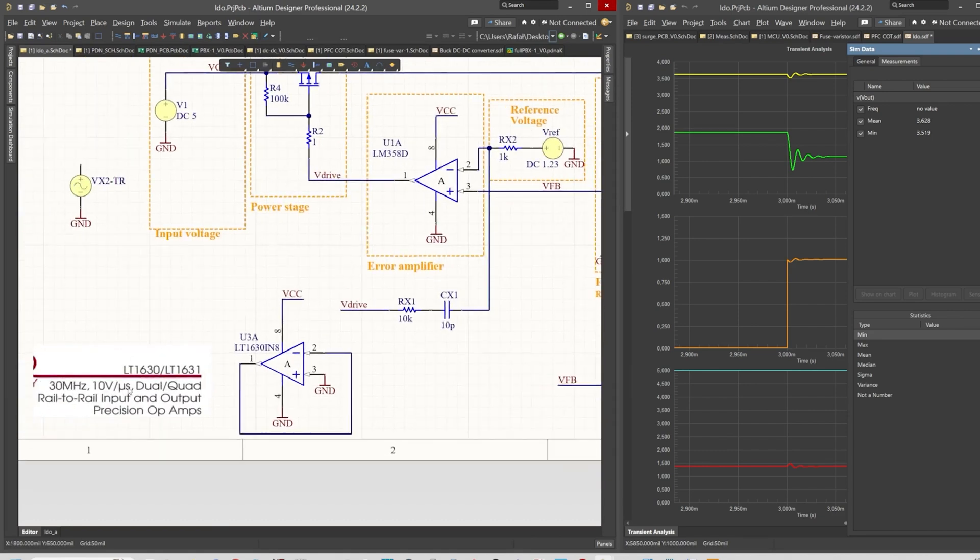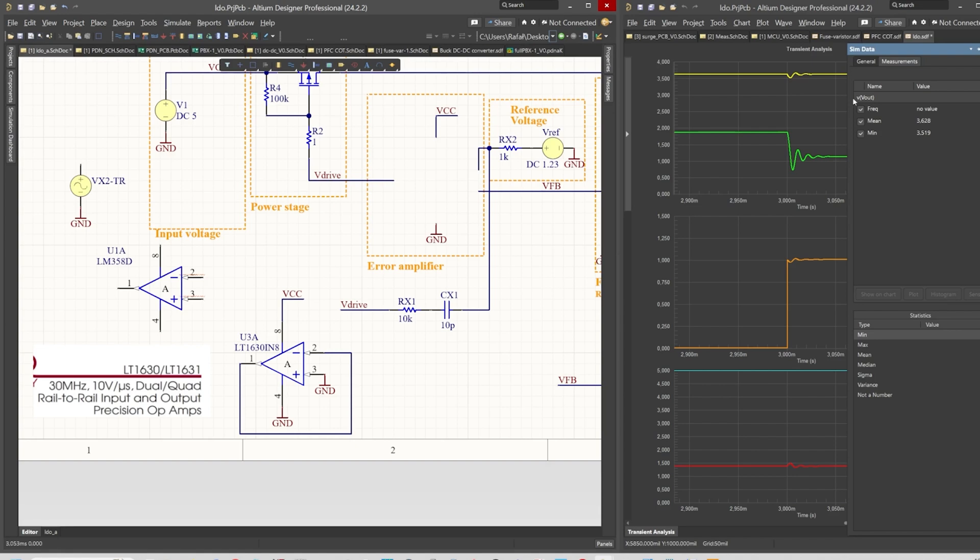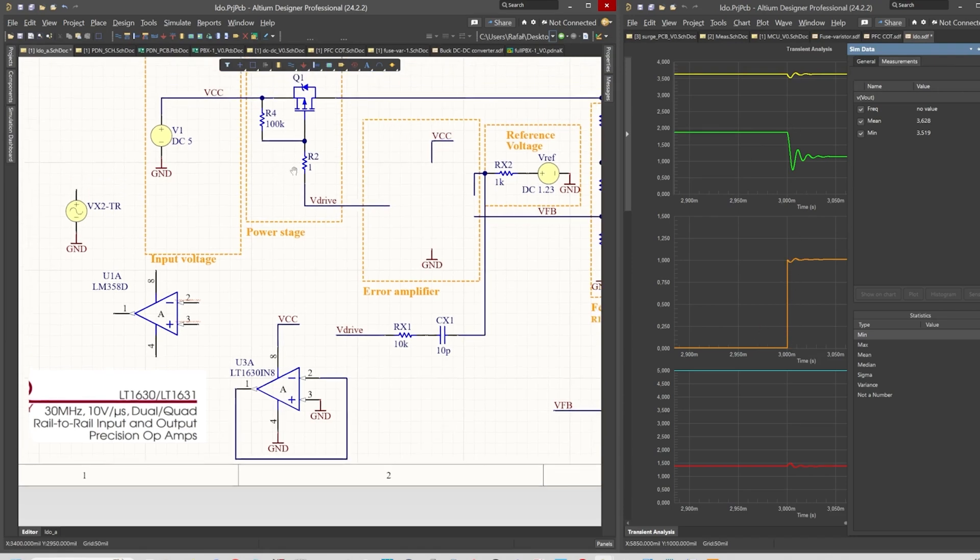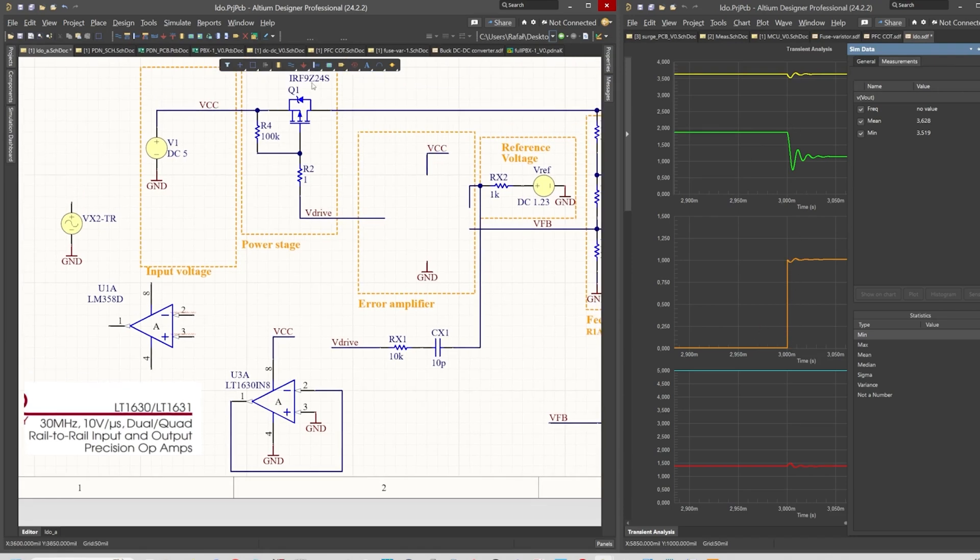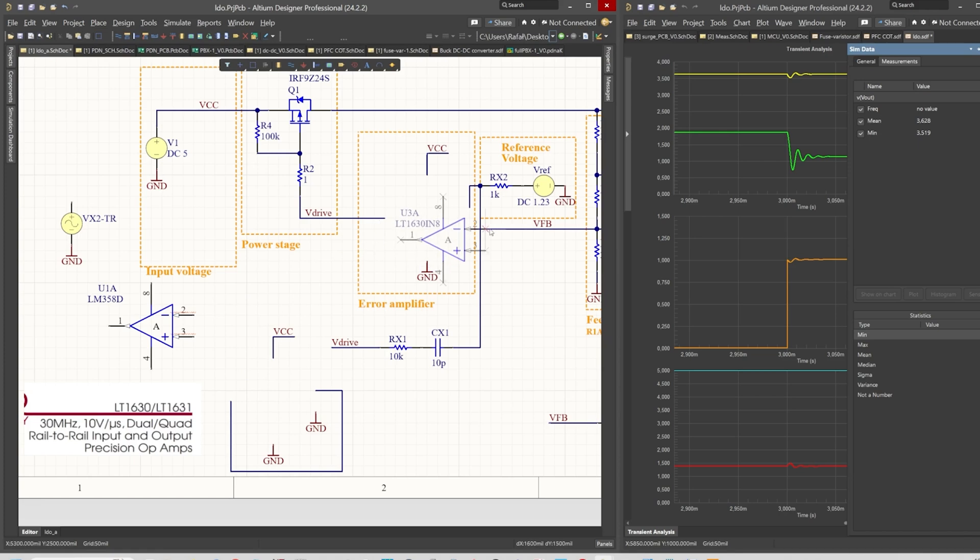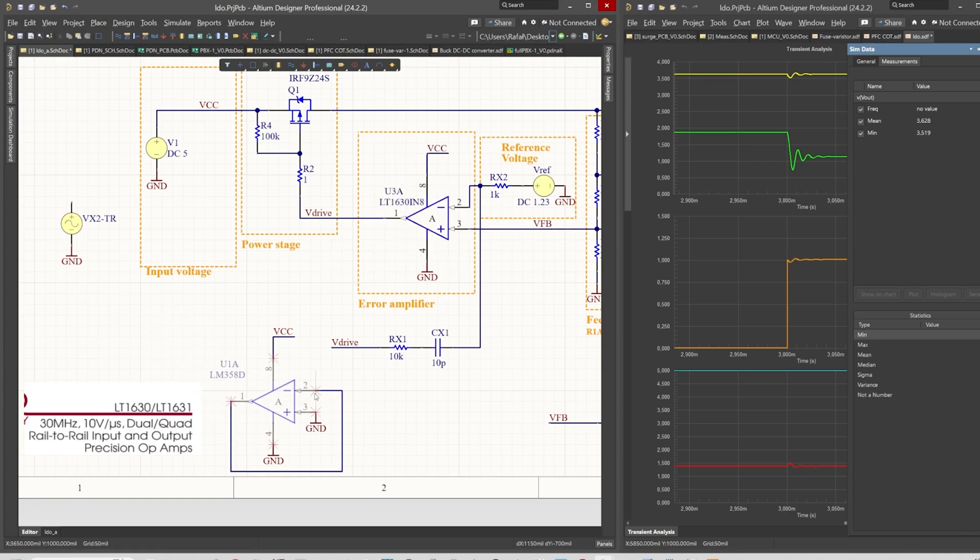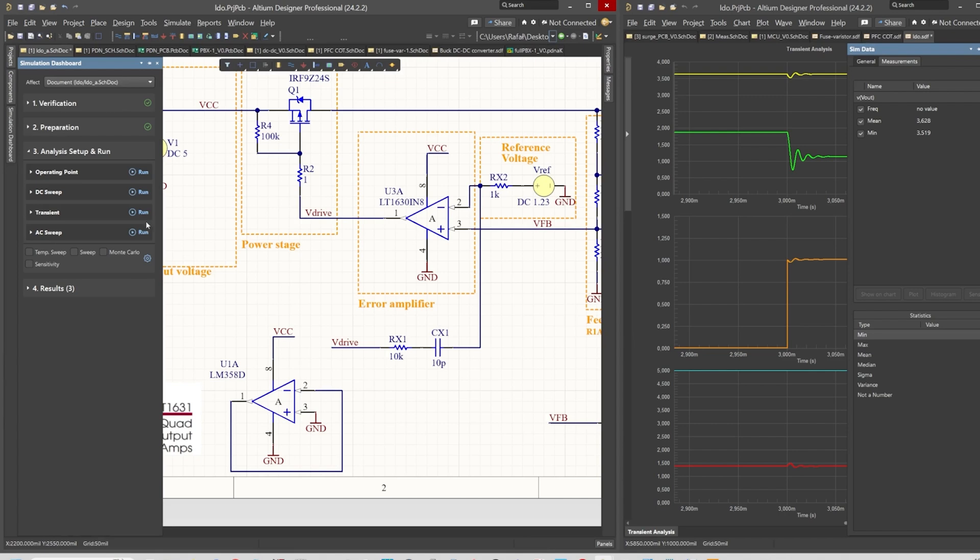Let's replace the amplifier with a modern one: 30 megahertz, 10 volts per microsecond. That should be much faster because we want to have this V drive signal to be as steep as the current load. Of course, the MOSFET will also add some delay, some inertia to this regulation. However, having a faster operational amplifier should always help you and can also make some issues with the stability.